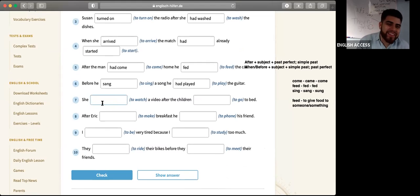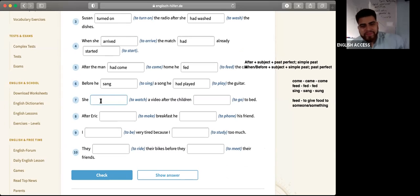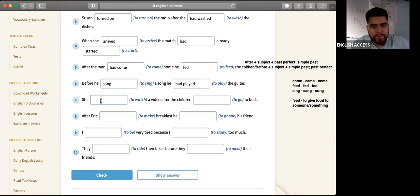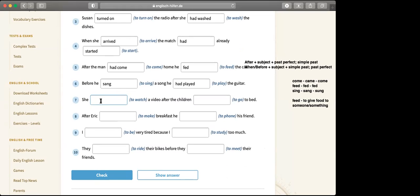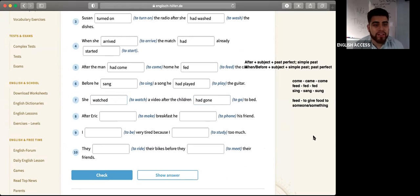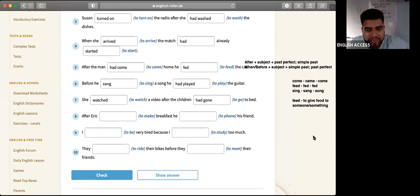Number seven is easy — Jackie, that one is for you. She watched a video of the show after the children had gone to bed. Had gone. She watched the video after the children had gone to bed. First the children go to bed, then you can finally watch your video.